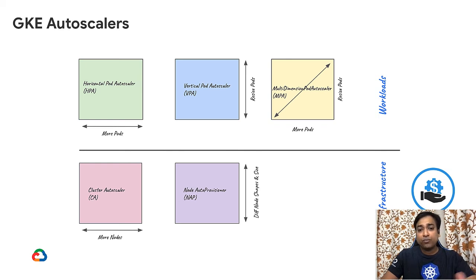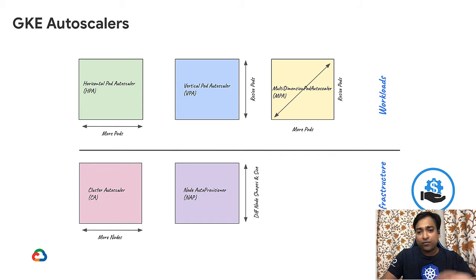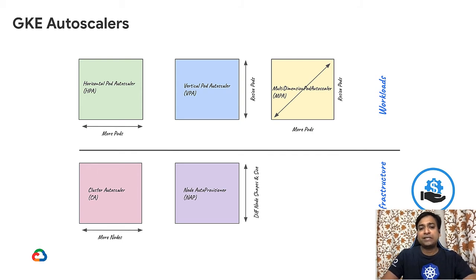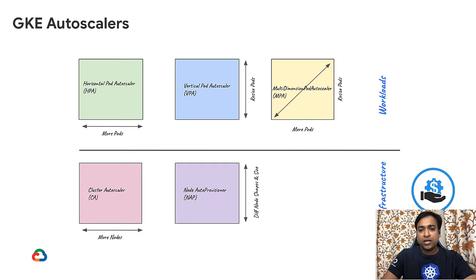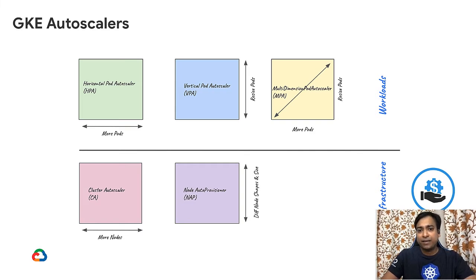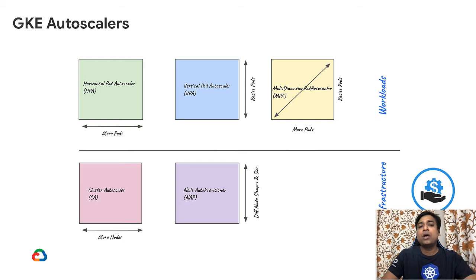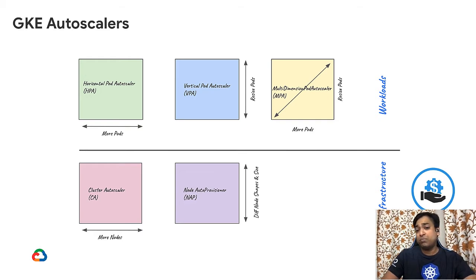MPA is the best of both worlds. Not only does it create more number of replicas, but it also vertically scales the pod like in the case of VPA. The requirement is that both HPA and VPA cannot be configured on the same metric. For example, if HPA is based on CPU, then VPA cannot be based on CPU, but it can be based on memory.